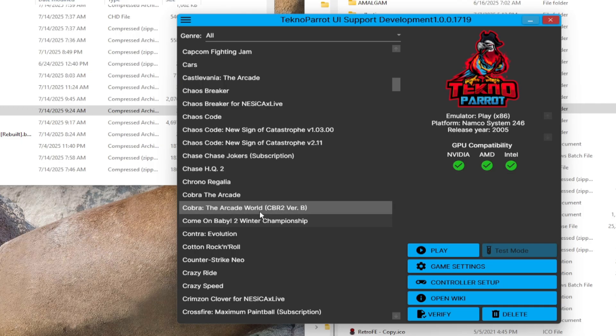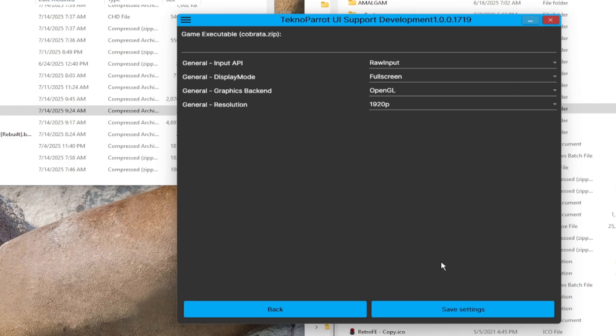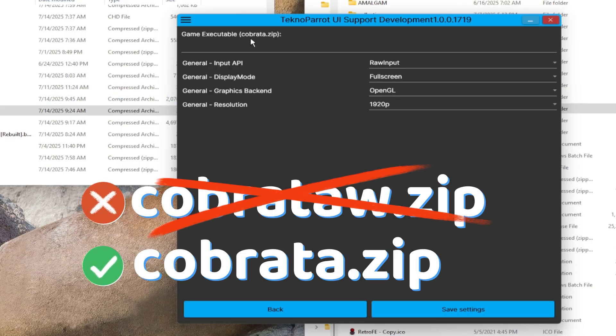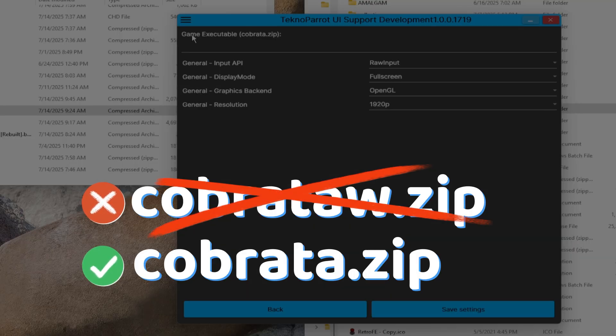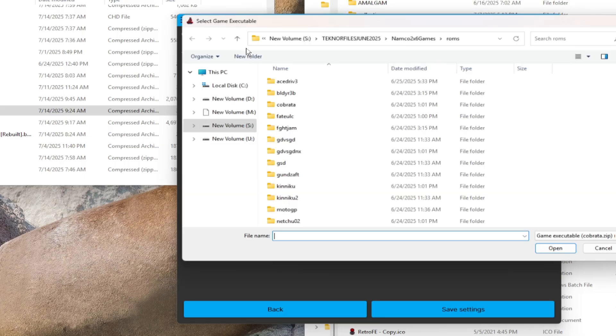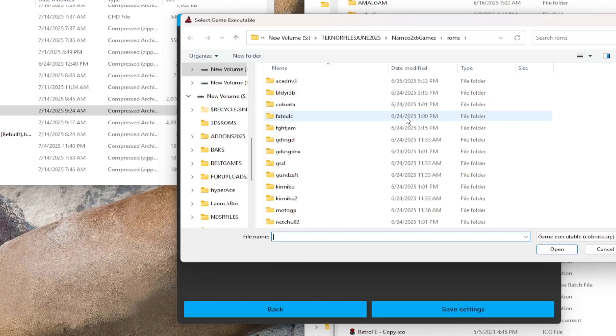Now, you must pick the same Cobra the Arcade zip file from before. If you have the CobraTaw.zip already, do not choose that and use the same one. Yes, the 2 versions will use the same zip file and CHD file to start both game versions, which is Cobra.zip. Cobra the Arcade World version will be automatically called upon boot. Then redirect the game executable by clicking just above the gray line. A pop-up window will show up immediately.